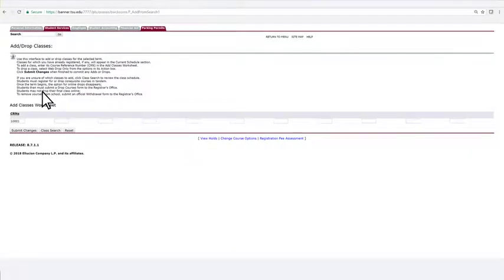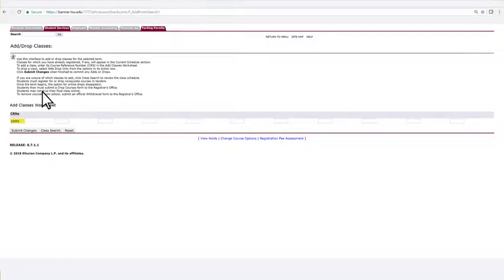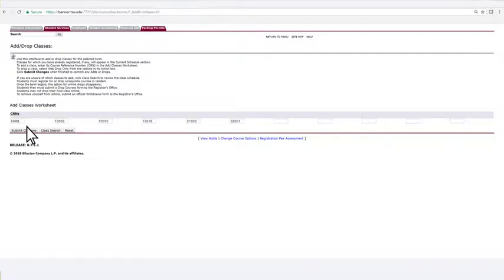If you clicked Add to Worksheet, you can now see the class populated on the worksheet by its CRN. Keep doing a class search until you have all of the classes you want to register for. Once you do, click Submit Changes.